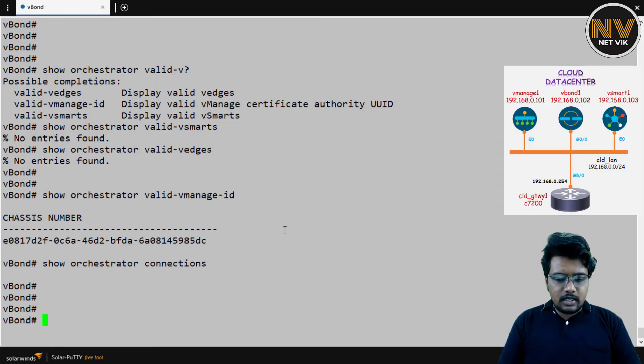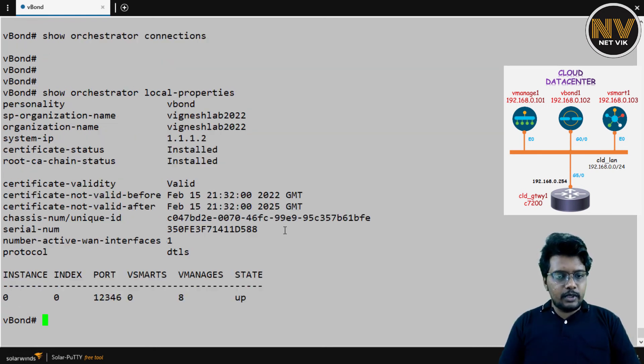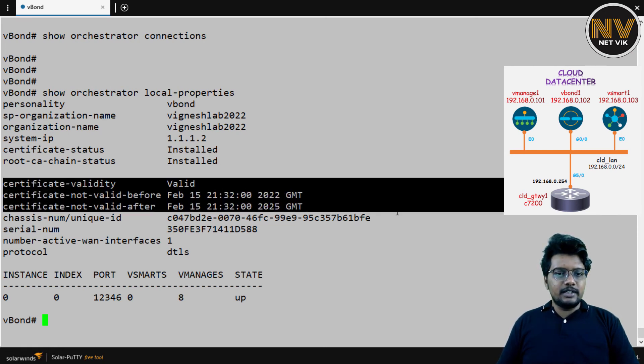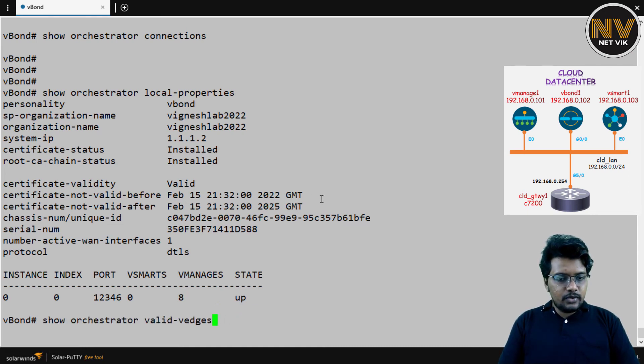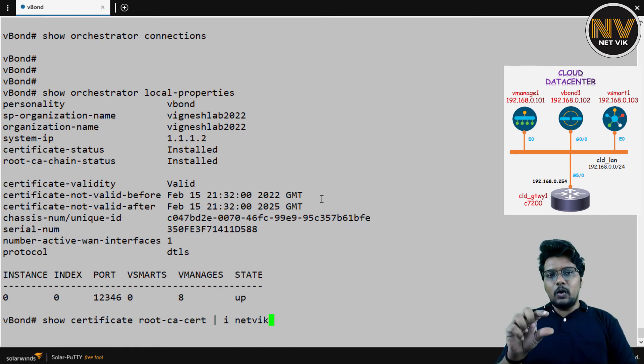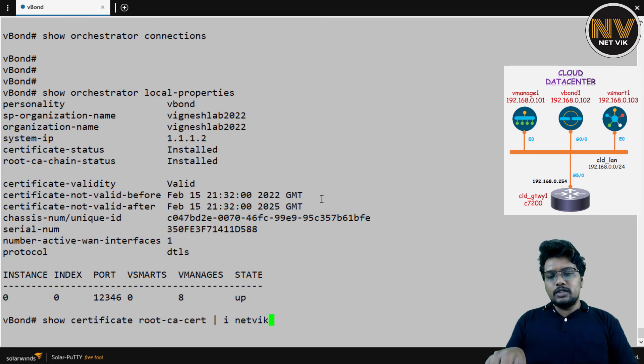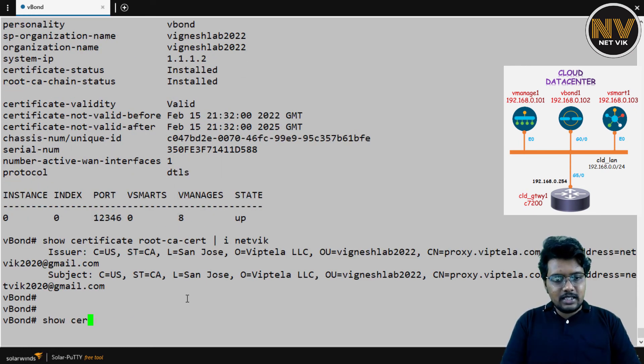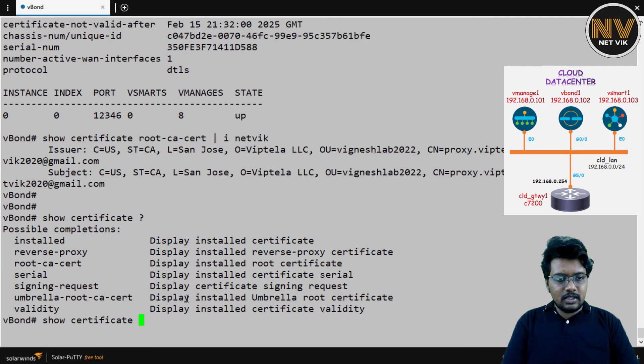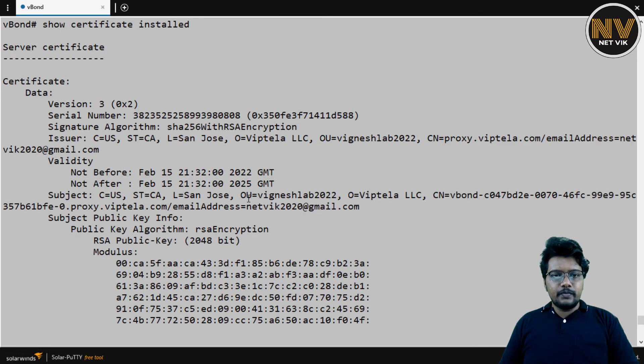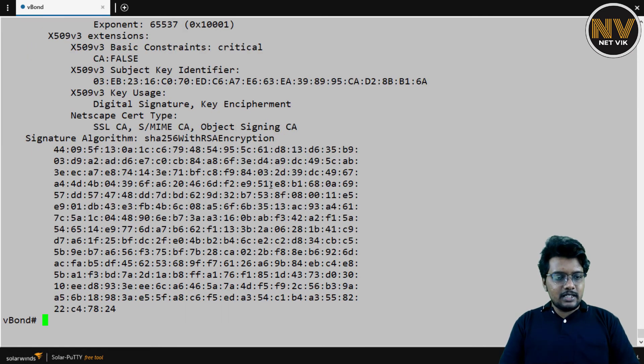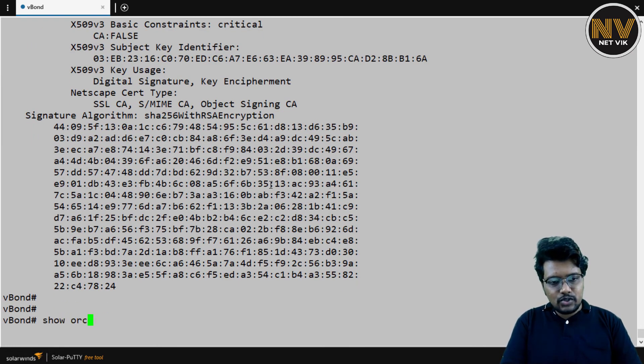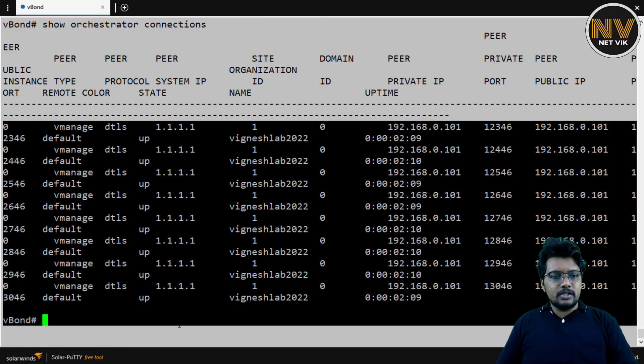Let's get to the vBond, the CLI, and validate these things there. I'm back in the vBond, the CLI. Let's do Show Orchestrator Local Properties. Here you go. There is a certificate. And I have missed to show you one thing. I have shown you that there was no root certificate. When we added the vBond in vManage, that time itself, vManage will push the root certificate to the vBond. I missed to show you this. But if you see here, we have the root certificate as well. In case, if you want to see the certificate, Show Certificate Installed. So it will show you the installed certificate. You can have a look. So it will have our data. It's an Enterprise signed certificate.